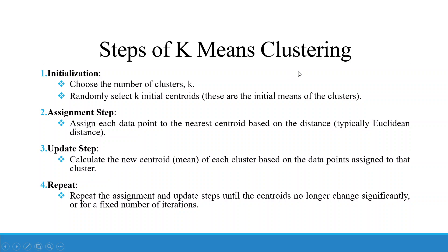The steps of K-Means clustering: First, initialization — choose the number of clusters K, then randomly select K initial centroids. Second, the assignment step — assign each data point to the nearest centroid based on distance, typically the Euclidean distance. These steps are carried out by the software. Third, the update step — calculate the new centroid of each cluster based on the data points assigned. Repeat the assignment and update steps until the centroids no longer change significantly or for a fixed number of iterations.